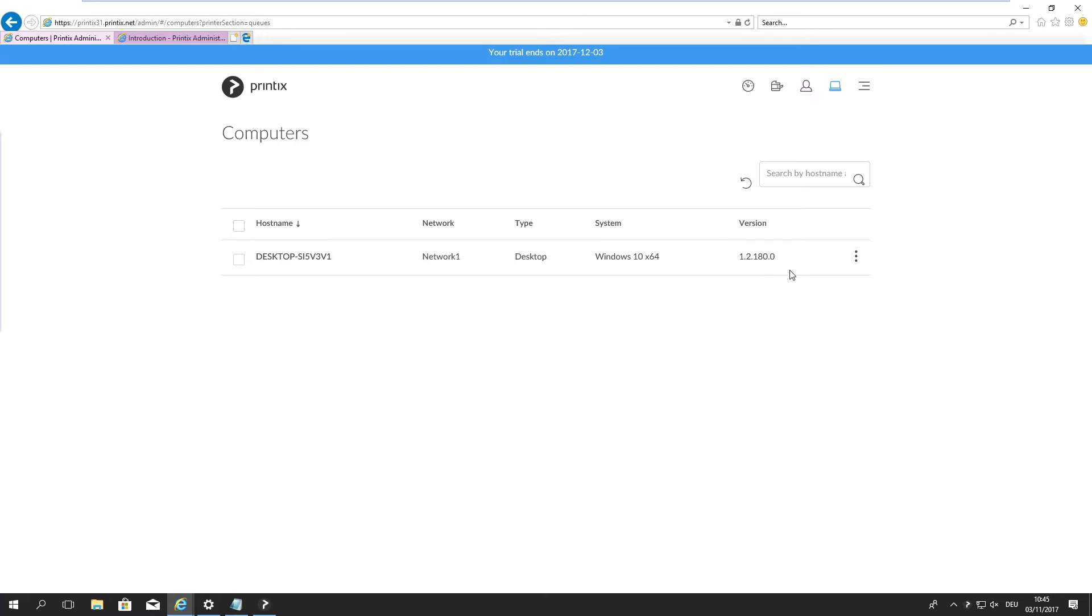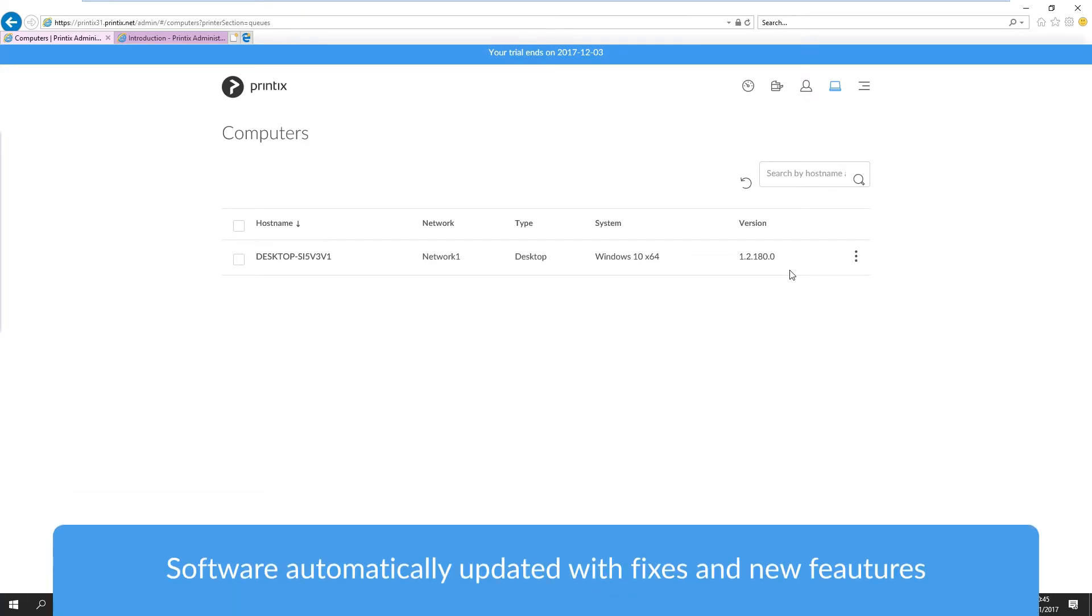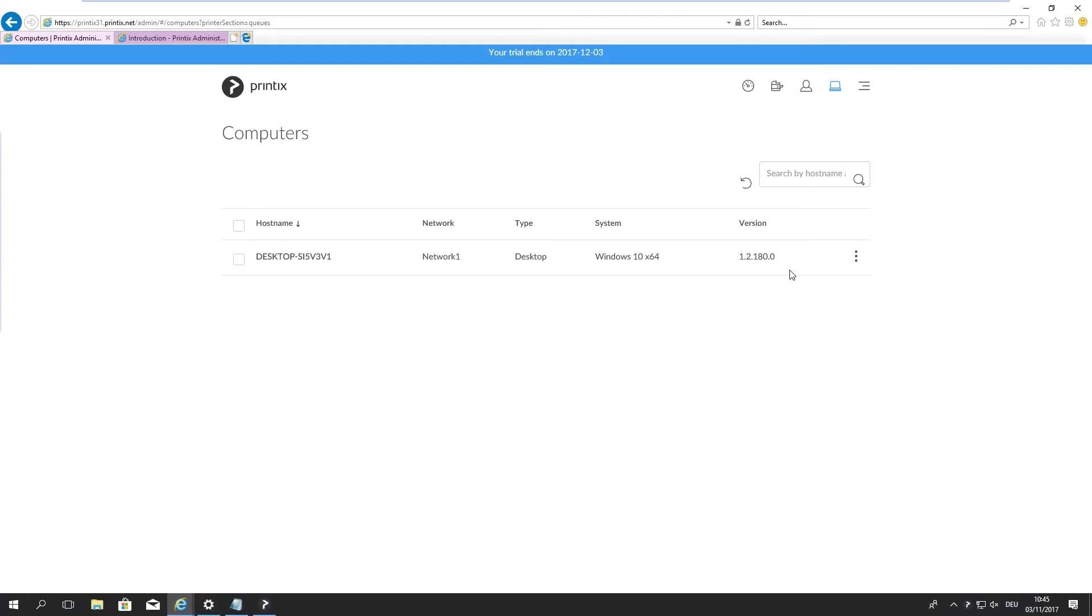This is very important to note that Printix is a cloud solution so there's no need for maintenance and software updates or even server updates. There is no server so there's no downtime due to that. Printix client is automatically pushed out as soon as there's a new version available so this is a completely automated process.